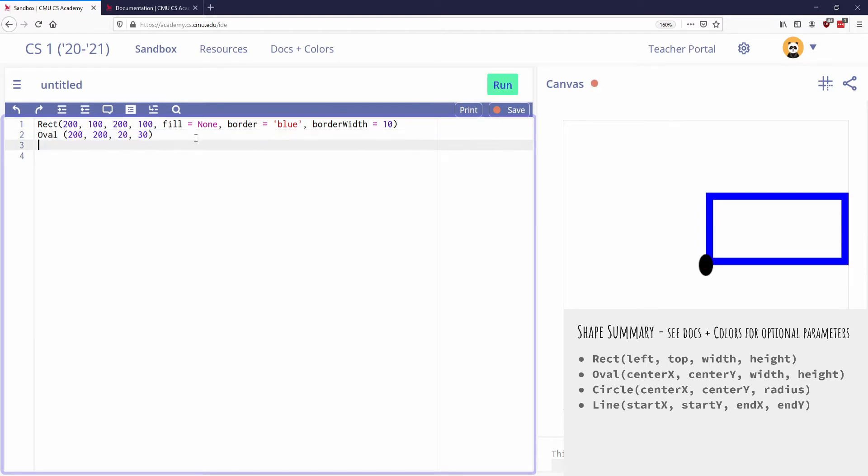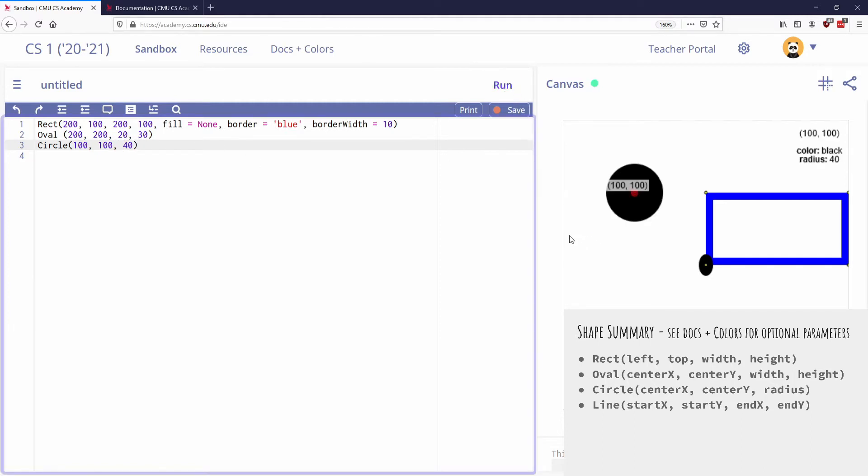I can do the same thing with a circle, but circles only have one width. So a circle is kind of like an oval. So again, I'll do it at 200, 200. We'll do this one at 100, 100, so we can space these out. And this one, we're going to say radius 40. And so there it is.